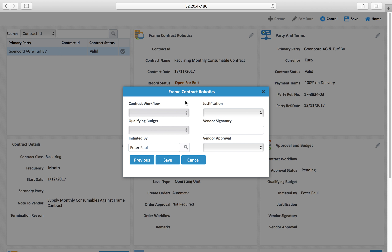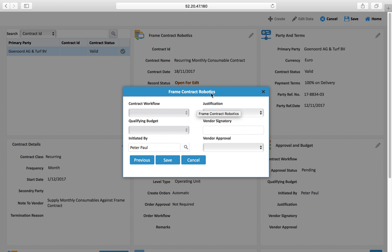The system will not generate any purchase order or service order against this contract until it is approved. A qualifying budget can also be defined — for example, from which specific budget consumables being procured monthly should be consumed.